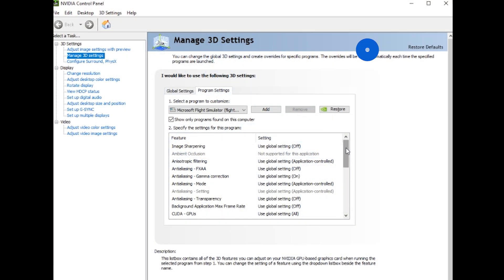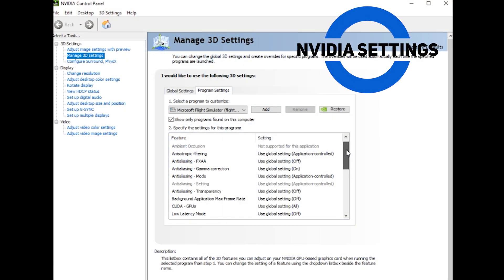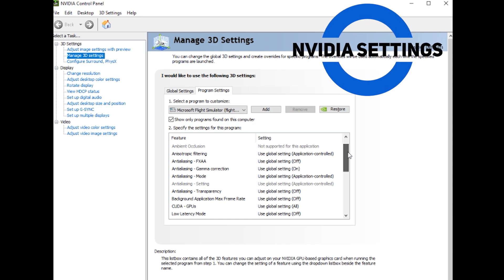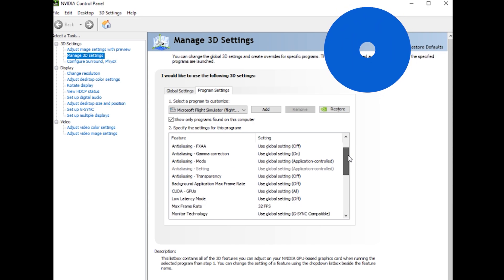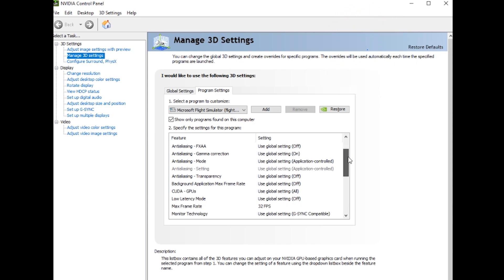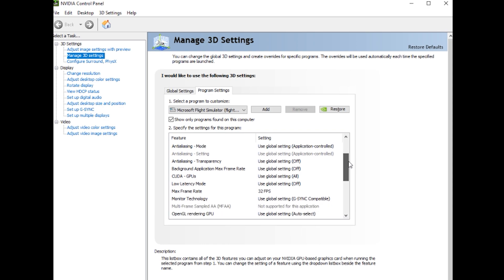The first thing we're going to look at is the Nvidia control panel settings and the 3D settings in particular. I won't go through each and every setting here, but I do want to highlight a few important changes that I've made since the update. You can use this as a reference point to copy my settings.